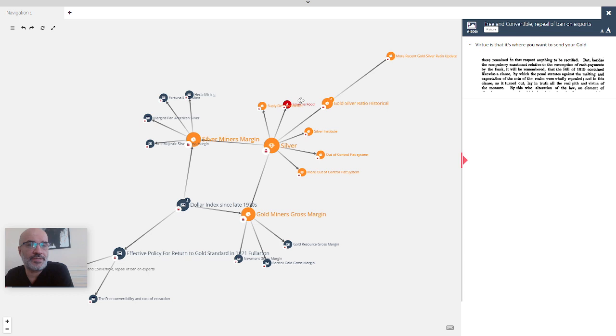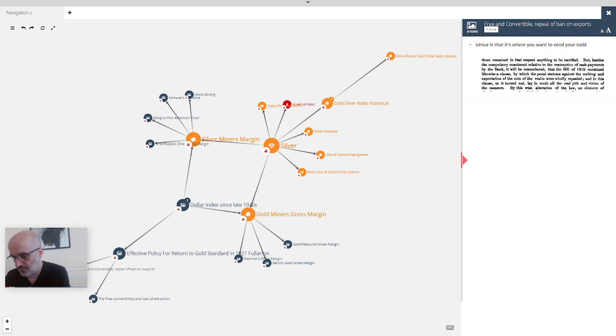So in this episode of Silver, we're going to explain how the writings of John Fullerton enable us to understand various things on the DXY of today and understand if silver is cheap or expensive.